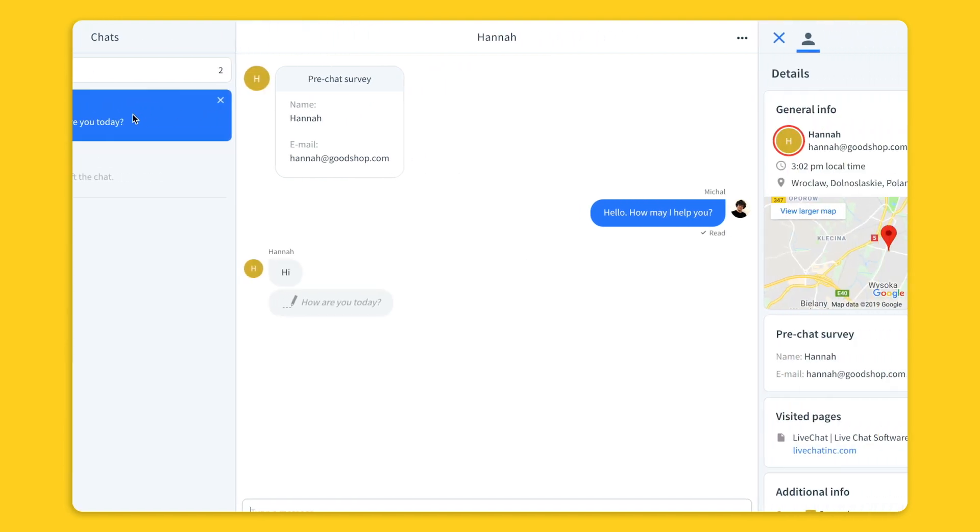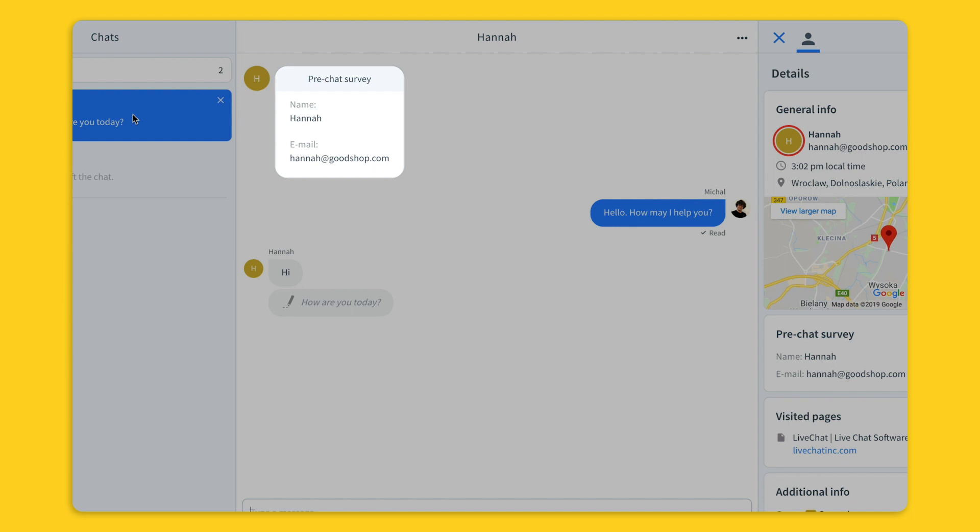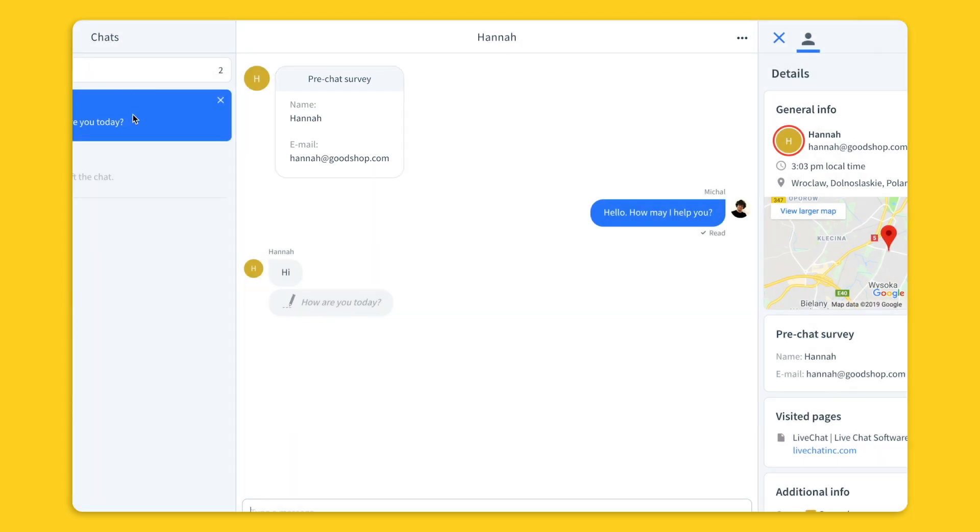The customer filled out the pre-chat survey so I can see all of the pre-chat information here. Also this is the first greeting message that the customer received from me. You can see the customer's first message and a sneak peek of the message that he's currently typing.